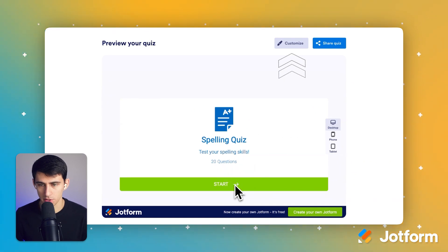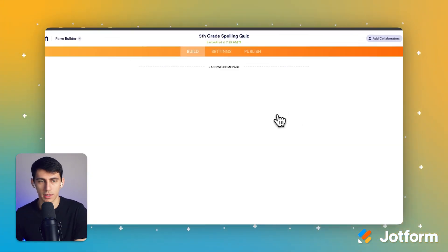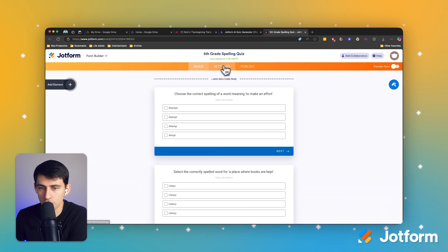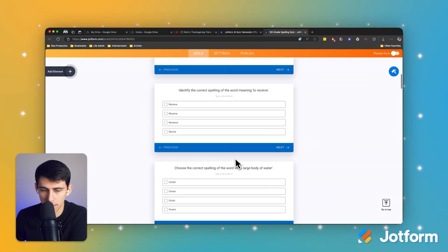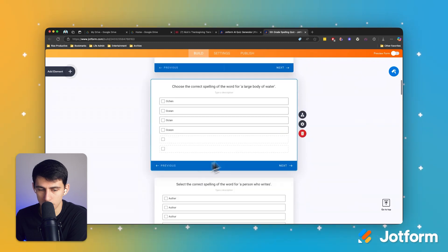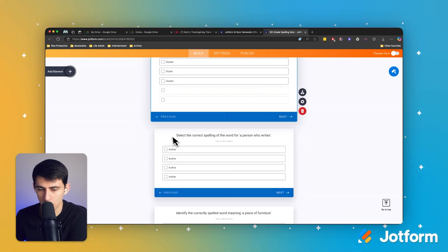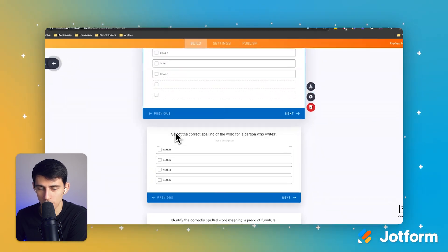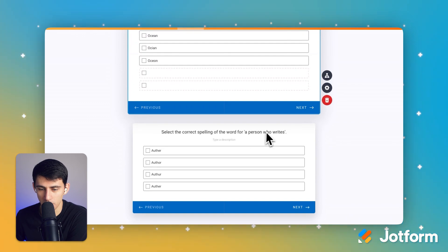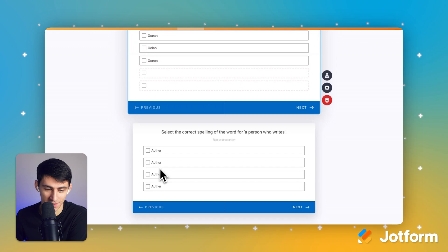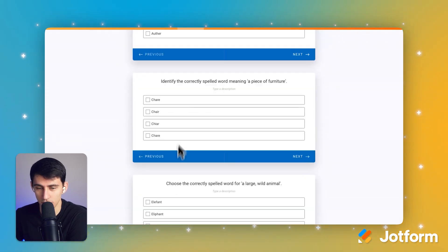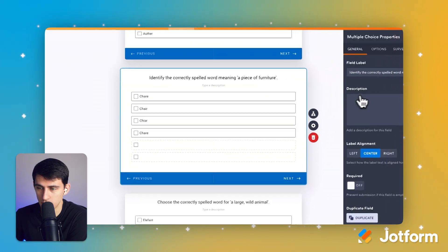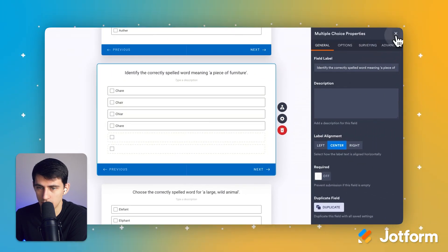All right, so let's press customize real quick just to take a look at it in the back end. Here you'll see that it gives you the option to edit the quiz. There are a bunch of different options, but it's creating a spelling quiz for things like: select the correct spelling of a person who writes — so is it author? These are really fun ones. You can write descriptions and change anything you'd like here.